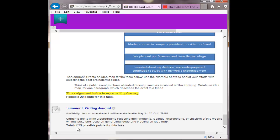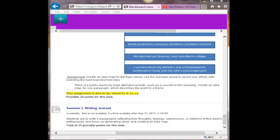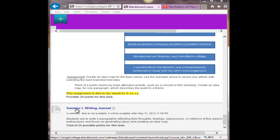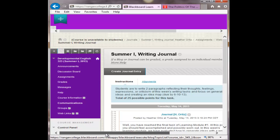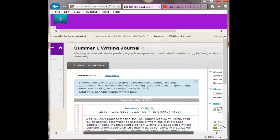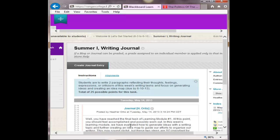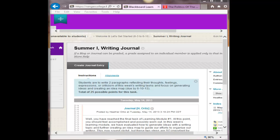All right. So the last activity for this learning module is to write in an ongoing journal. Be sure to get back to the learning module and scroll down to where we have here the Summer 1 writing journal. Click on the blue title and you'll be automatically routed to the online journal. The goal of this online journal is to provide evidence of how you are changing your writing skills as you progress through this class. So you are responsible to write two paragraphs reflecting your thoughts, feelings, expressions, or criticism of this week's writing tasks and focusing on generating ideas and creating an idea map. I'm always welcome and I'm always open to criticism and how to make my instructional strategies better. So please be open with me.